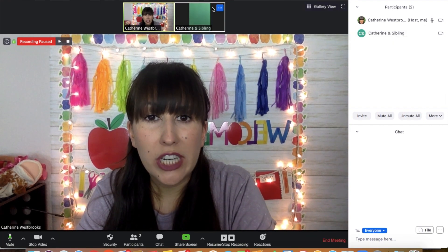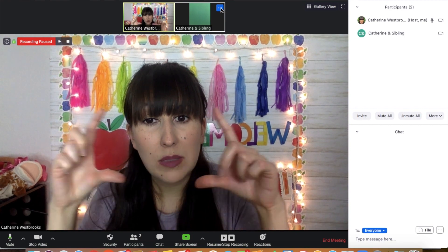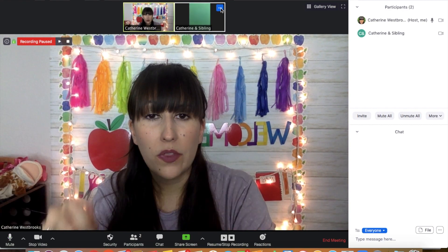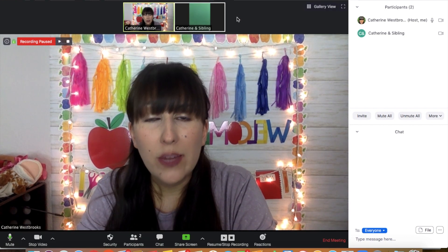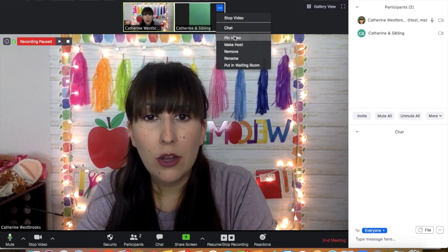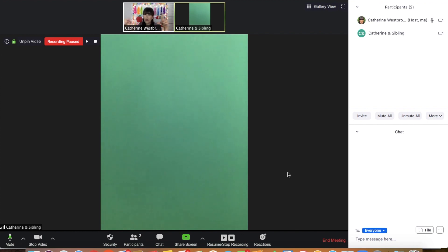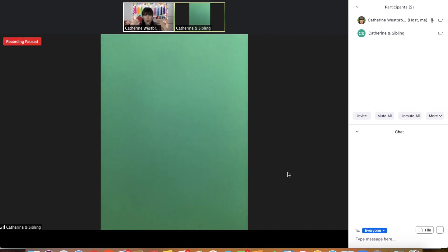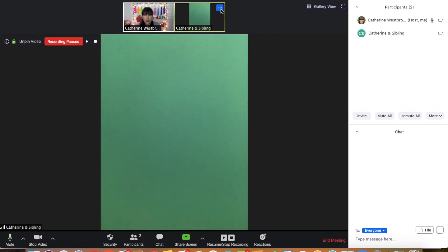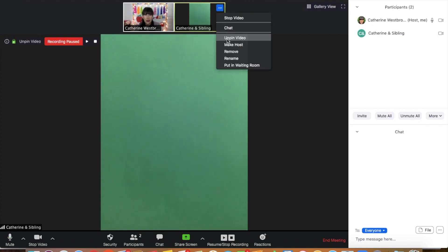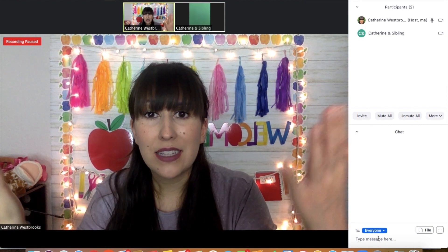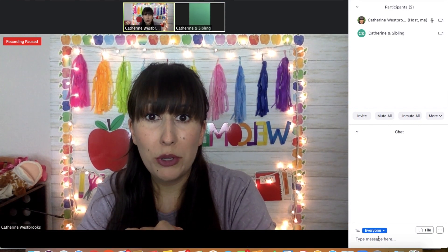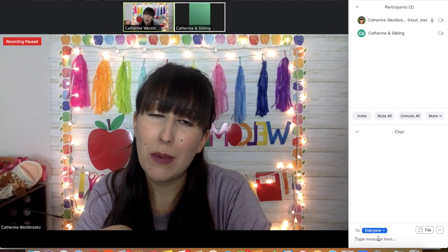One more thing: if a student is sharing with the class and you want to spotlight them so all the other students can clearly see what they're sharing, you go to those three dots and click pin video — that makes their video front and center. Then when they're done, go back up and click unpin video and your video will be in the spotlight again. That's pretty much all the stuff I wanted to show you that I wish I would have known when I taught my first class.